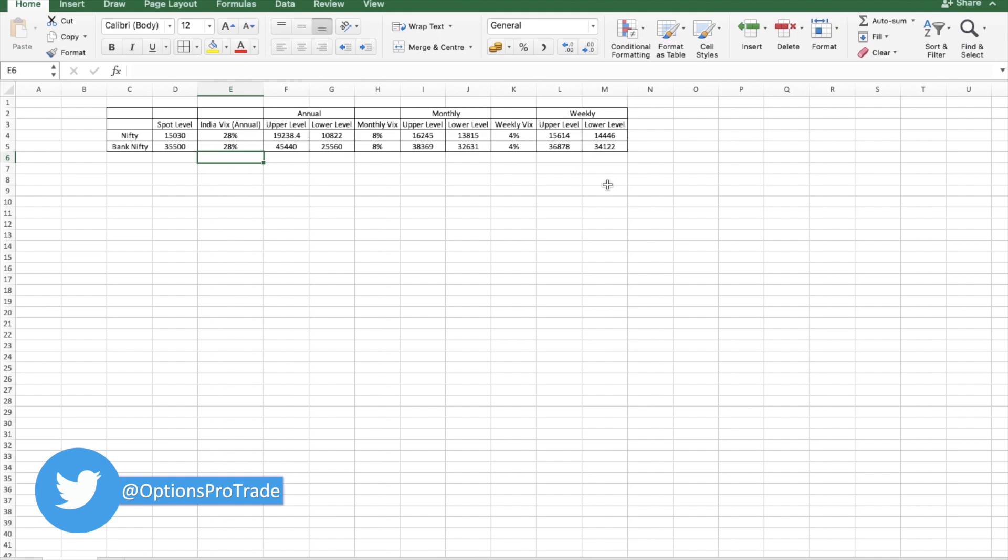Or instead of going for a straddle, you can go for a butterfly kind of thing. But do take hedge if you are really a long-term player.